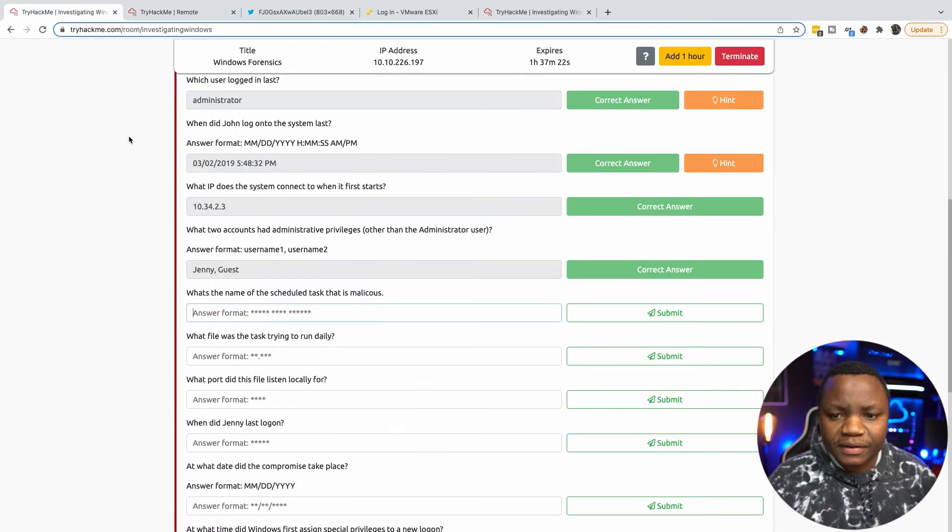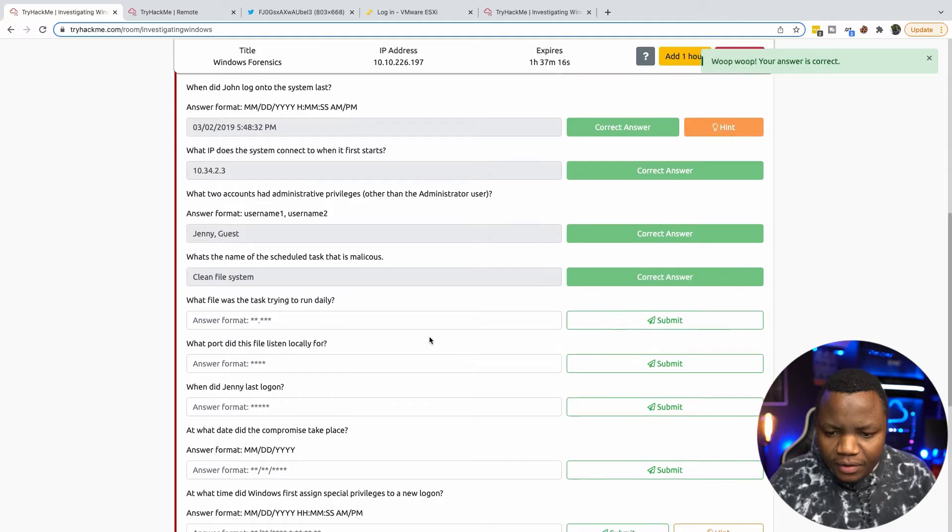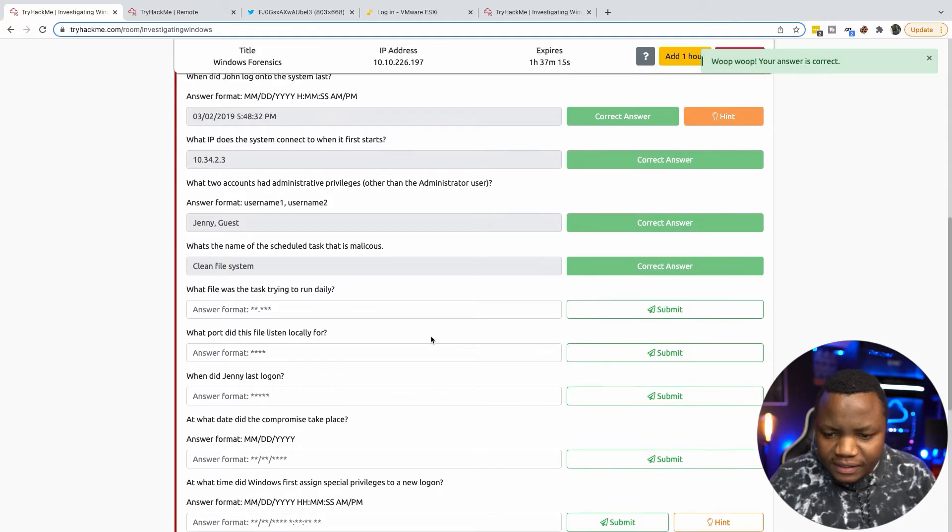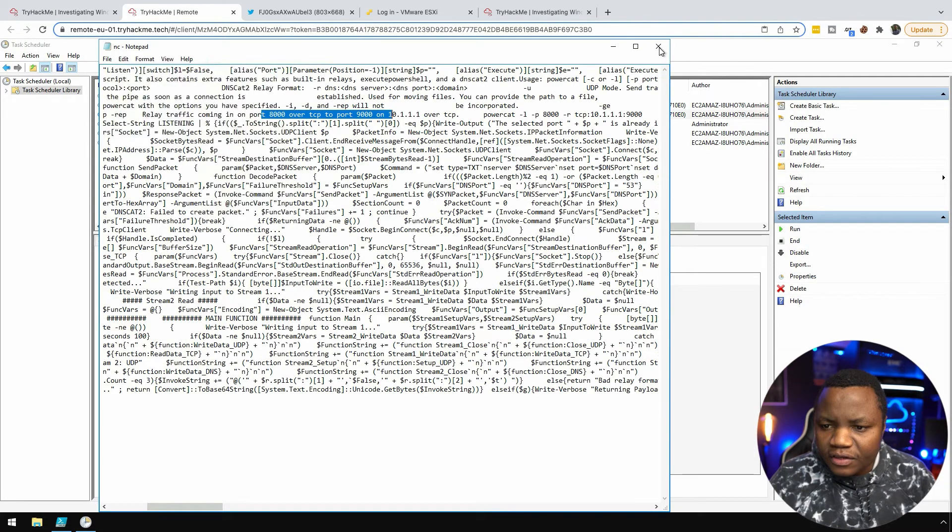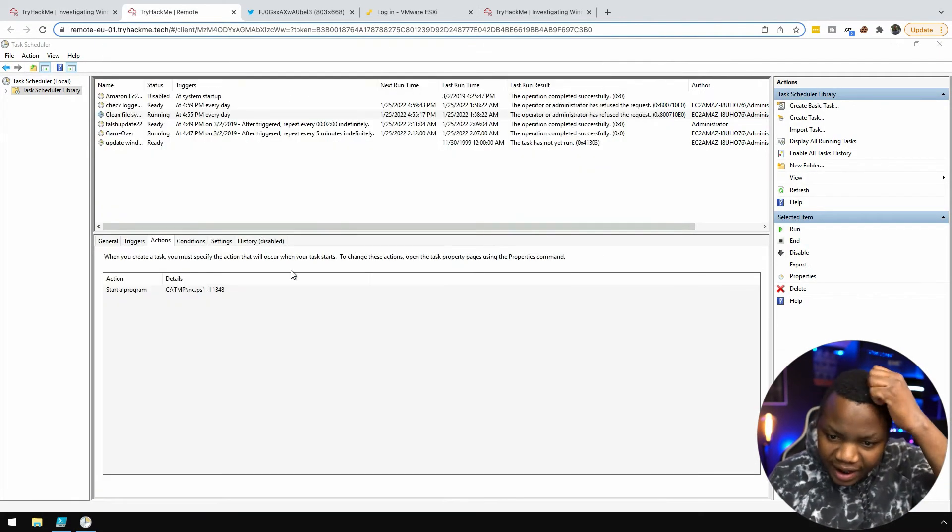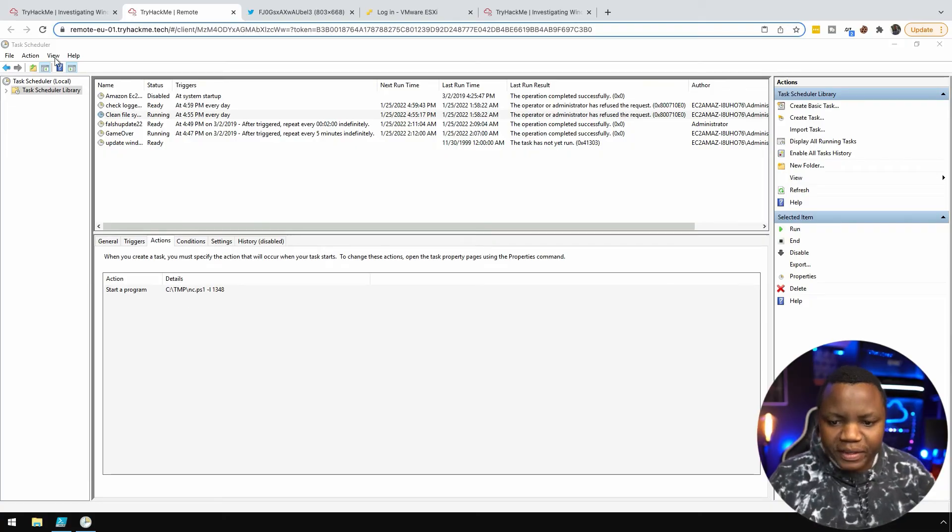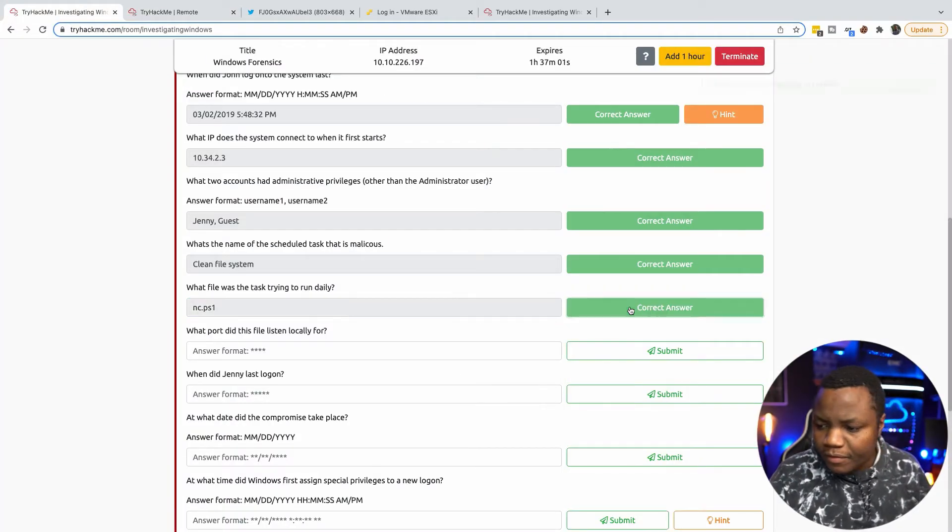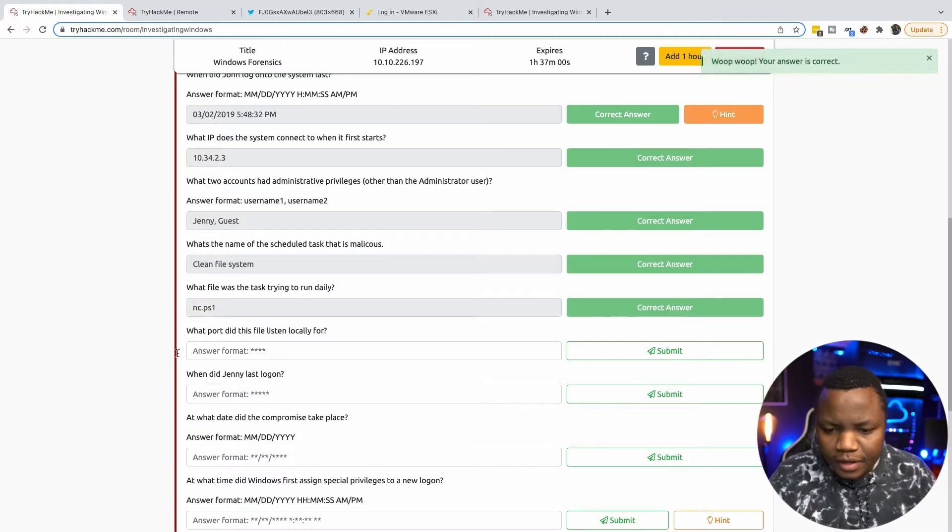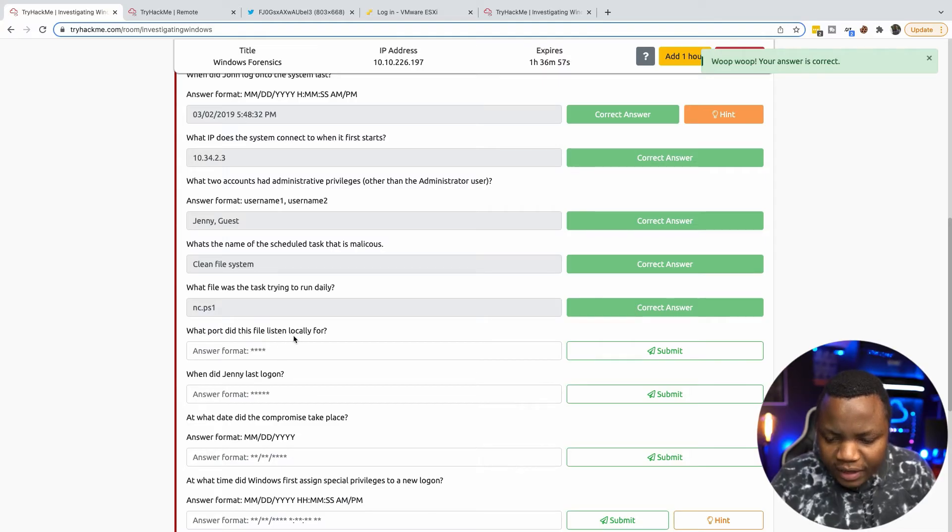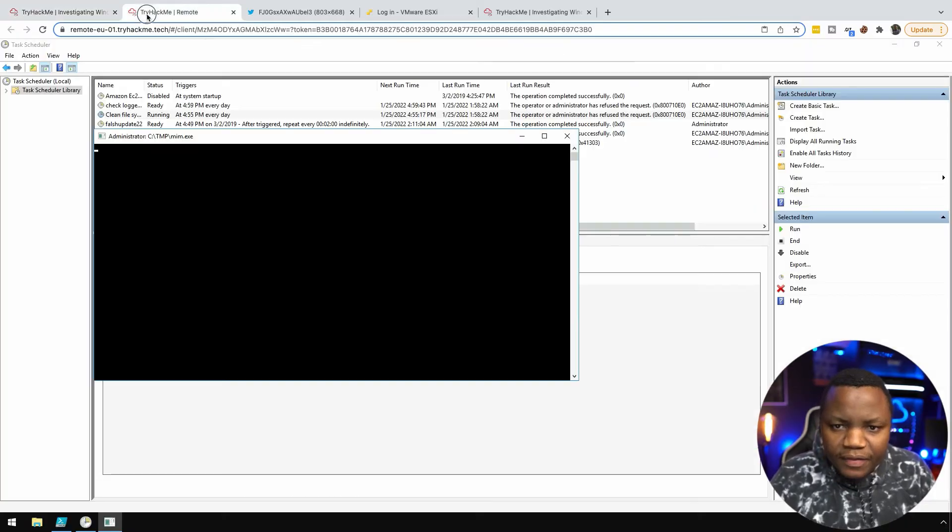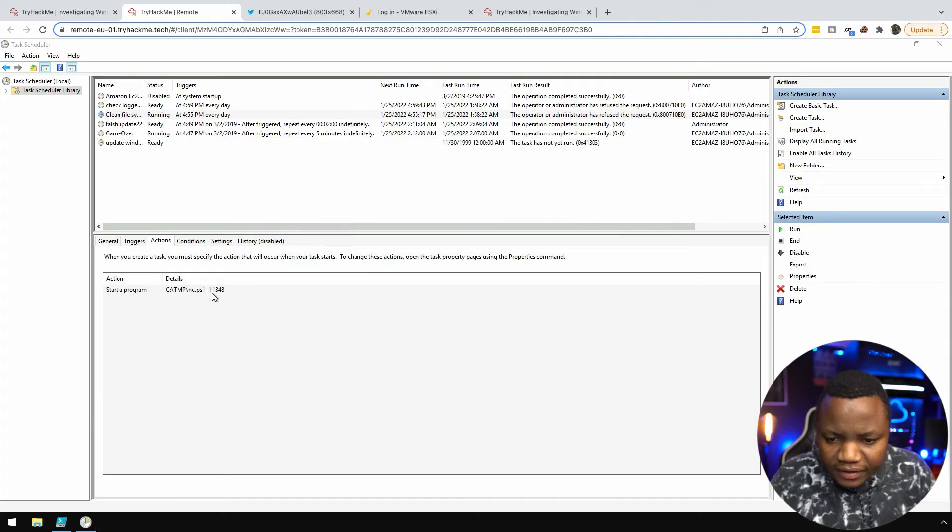What file was the task trying to run daily? It's trying to run a file called nc.ps1. What port did this file listen on locally? The port that it listens on is 1348, it's right there.